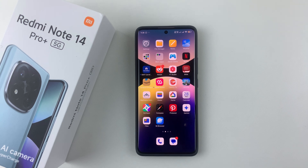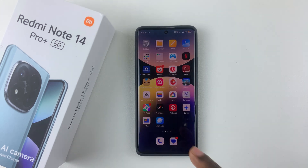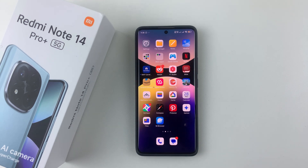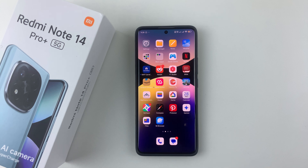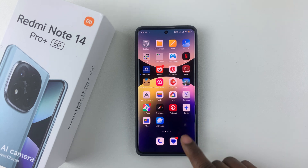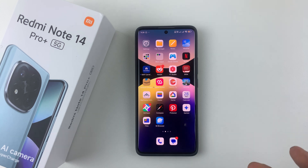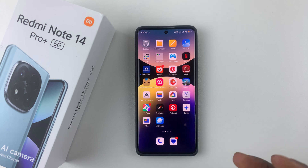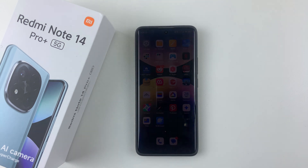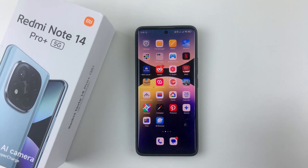Welcome back. In this video I'll show you how to switch from Gemini to Google Assistant on your Redmi Note 14. I'm using the Redmi Note 14 Pro Plus, but the same steps should apply for the other Redmi Note 14 phones. Let's say you find out that Gemini is not user friendly or you are not familiar with the Gemini digital assistant on your device.